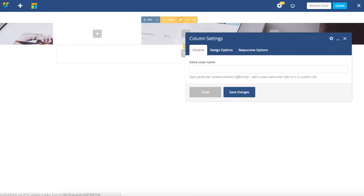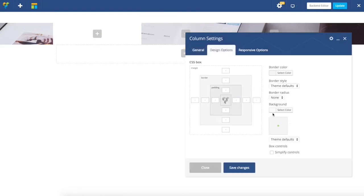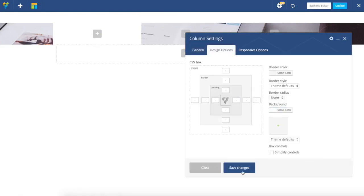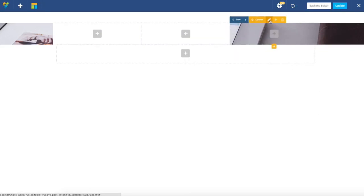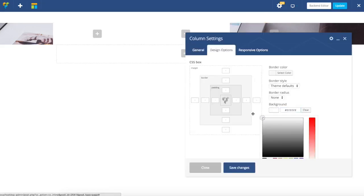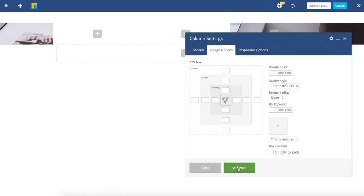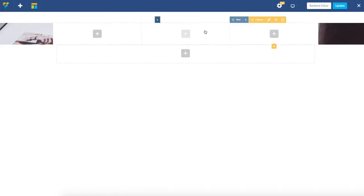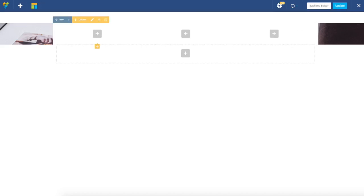Now I'm going to do this for the rest of my columns, and as you can see it's really fast and easy. Now I have my three columns with backgrounds and my row background.